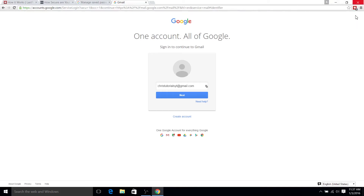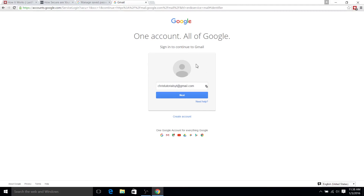And because it basically remembers it all for you — as long as you don't forget your master password, please don't do that — you'll be good to go. You can have LastPass auto-fill in the passwords on these different forms for logging in on different sites across the web.